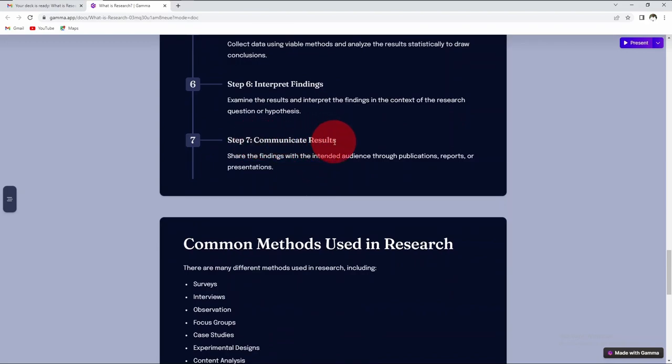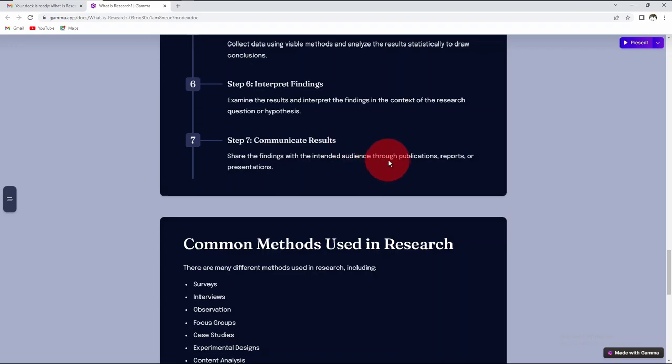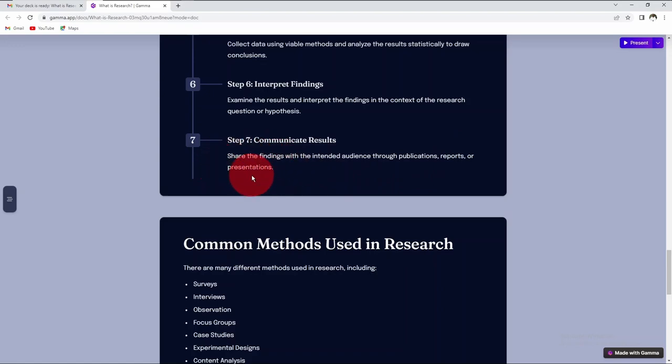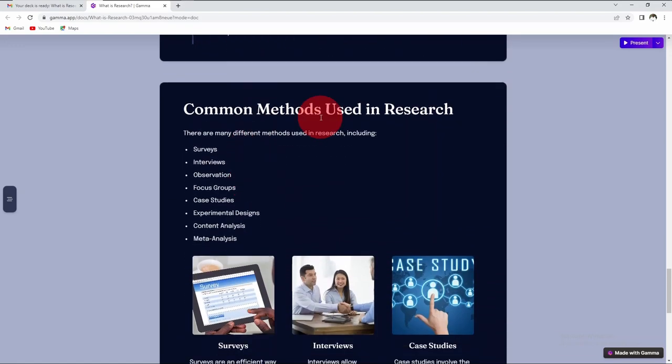Then finally, you communicate your results. Share the findings with your intended audience either by publishing it in a peer-reviewed journal or reports, dissertation or theses, or you do presentations in conferences and seminars.